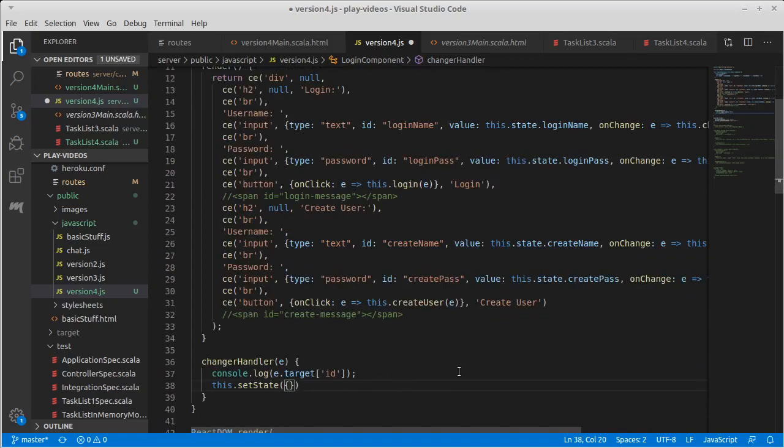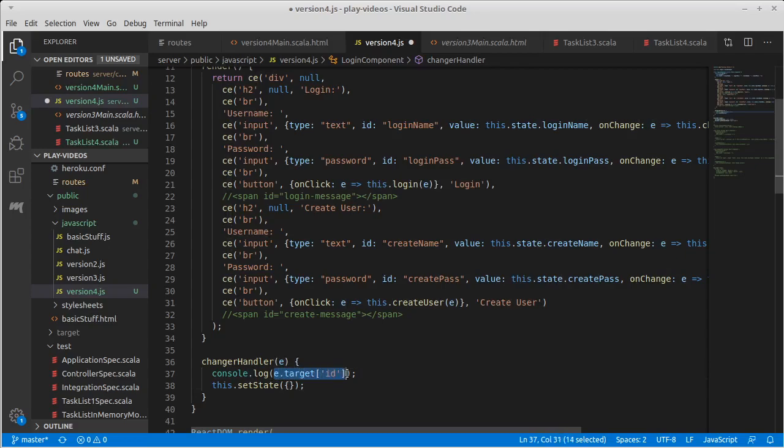Now because I'm using a fairly new browser, and we have support for some of the newer features of JavaScript things that came out in ES6, I want this value right here that we were logging to actually be my key. And I can do that by putting it in square brackets.